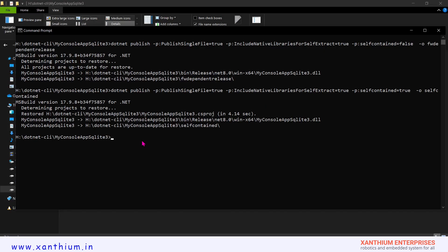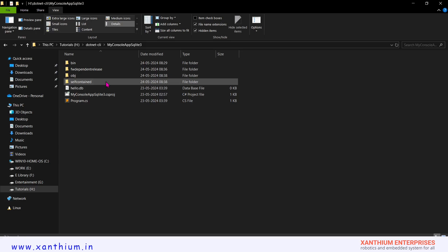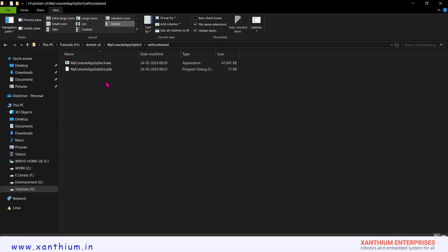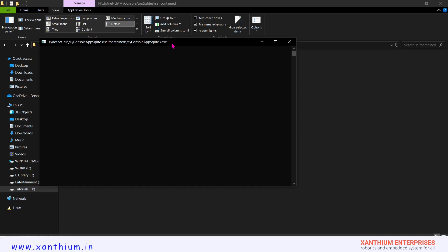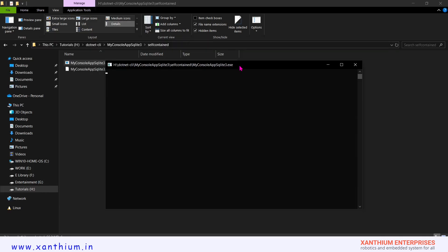The self-contained exe file has been created and is inside the self-contained directory. The exe file size is around 67.9 megabytes because the runtime is packaged with it. If you send this exe file to another computer that does not have a .NET runtime installed, the system will still work because the runtime is already bundled with the exe file.